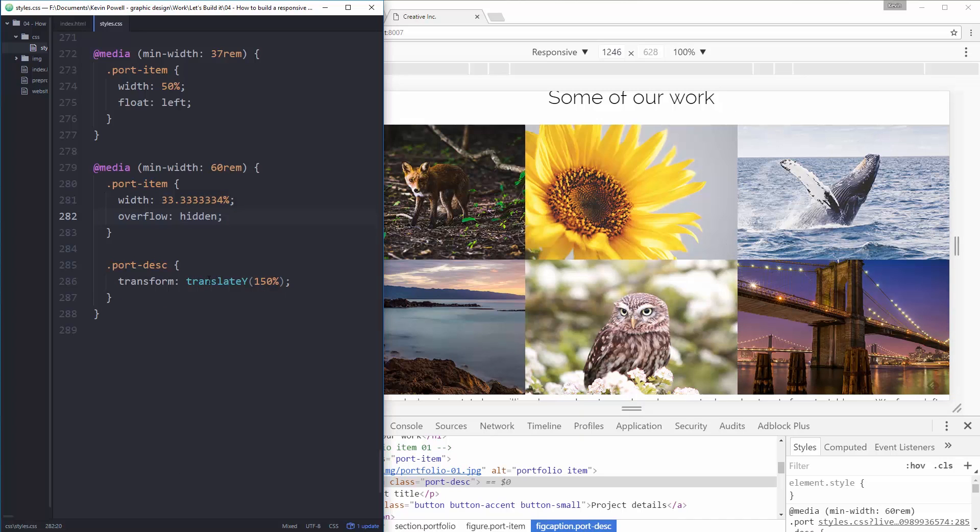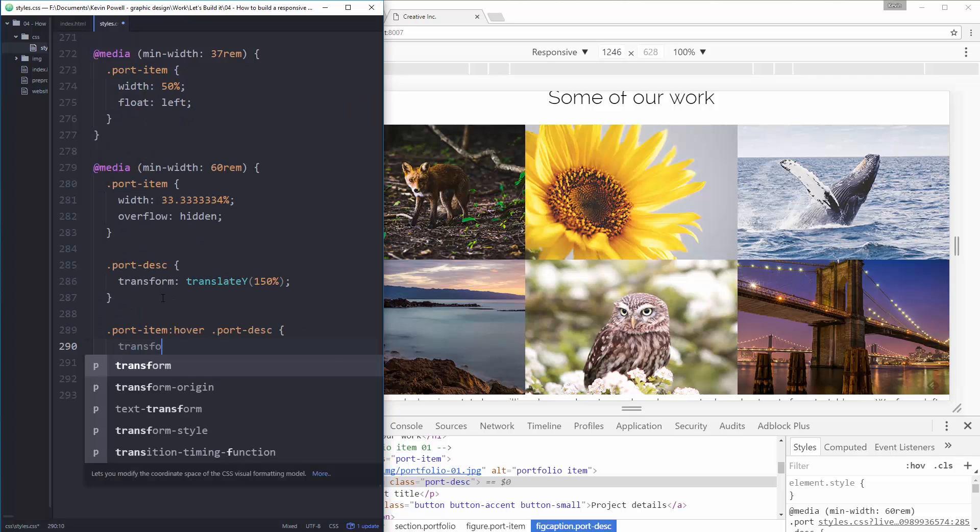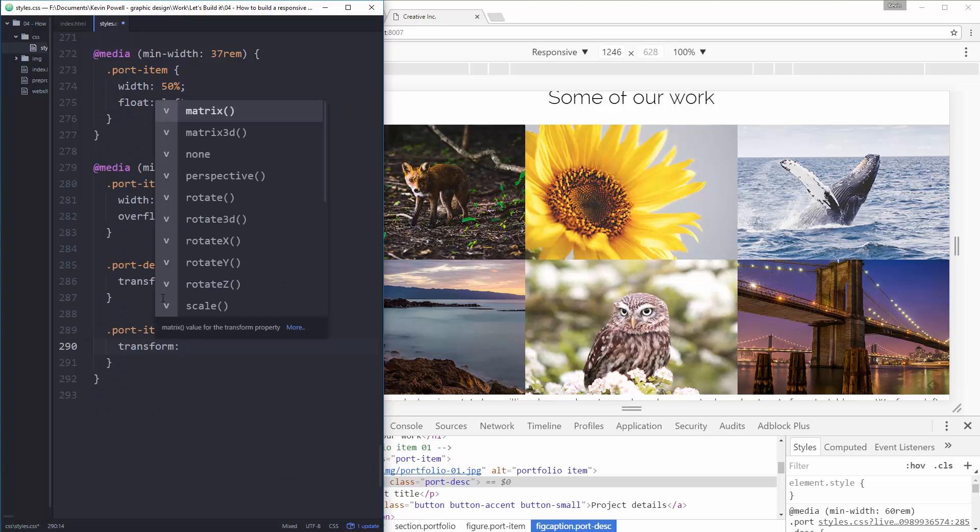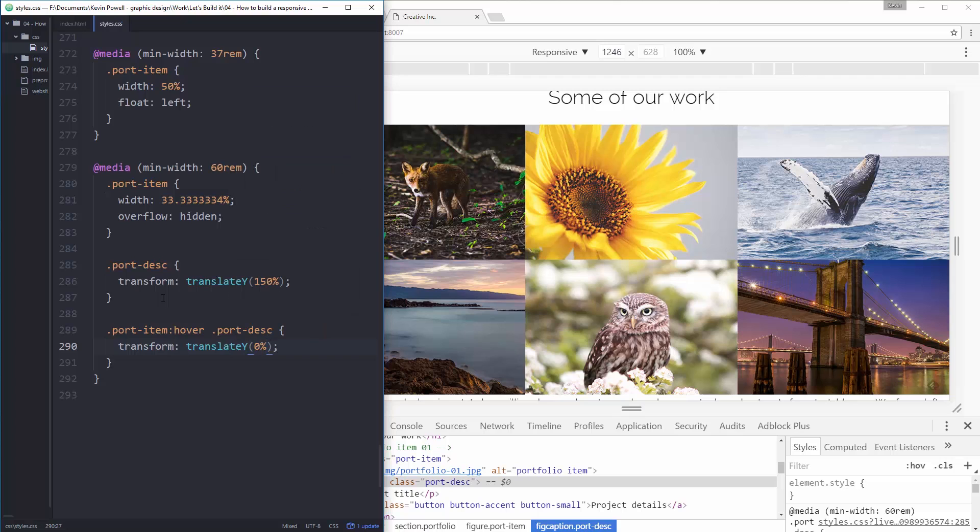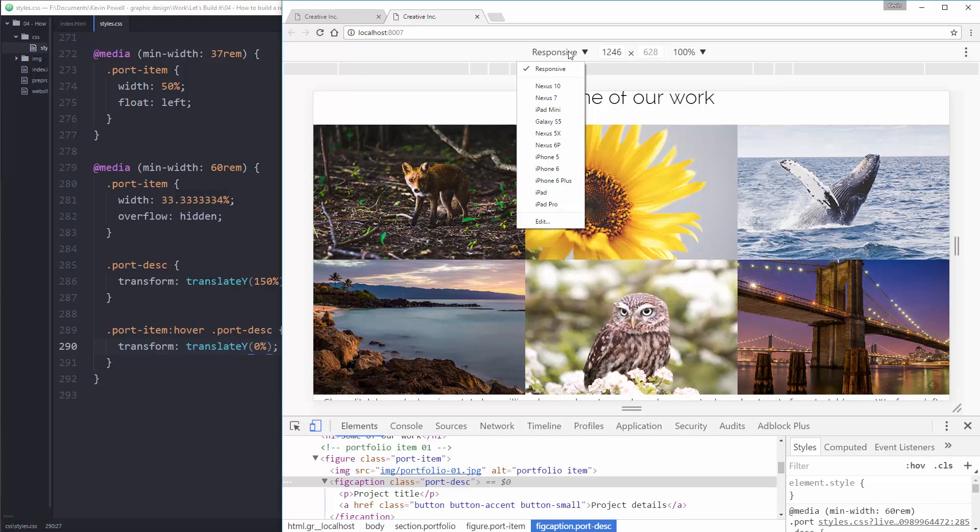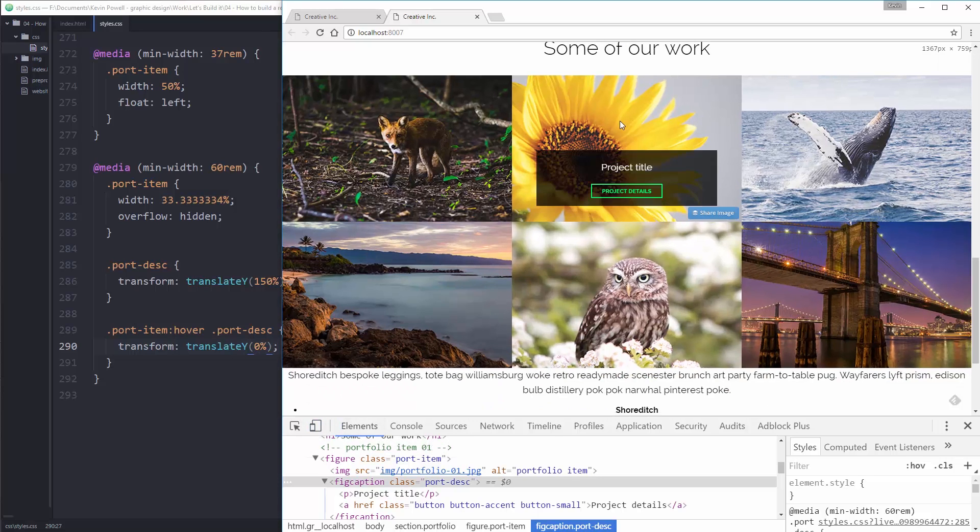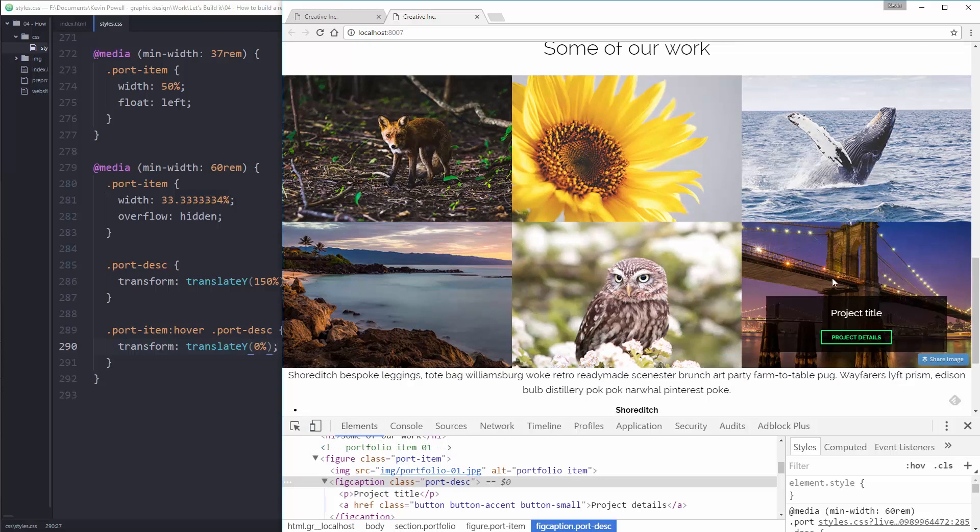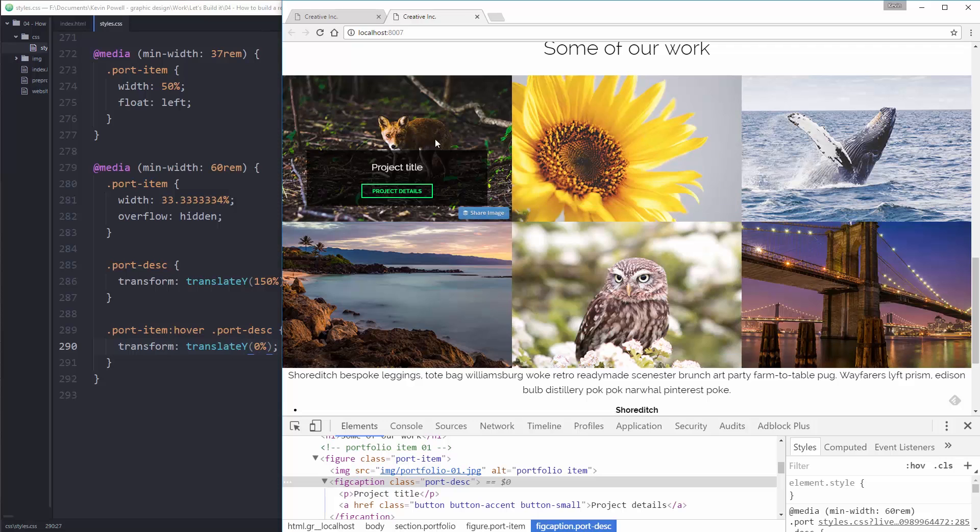And what I can do, which is always fun, is a port item hover. My port description will do a transform. And it will do a translate y again. But it will go to 0%. So when I hover on top, except a hover won't work because I'm in responsive view. So when I hover on top, it appears like that. And that I'm pretty happy with.